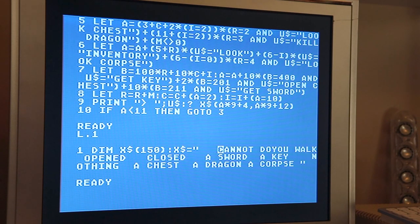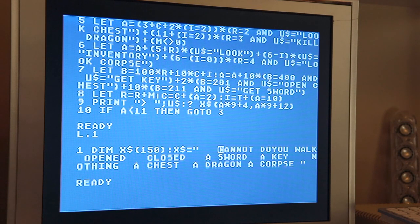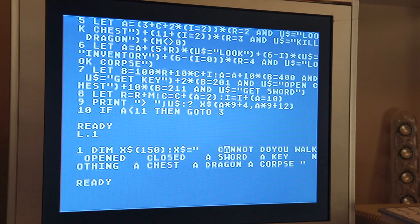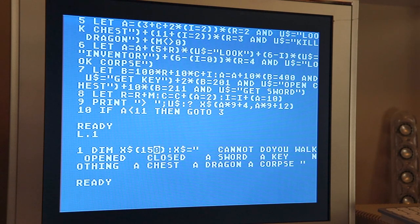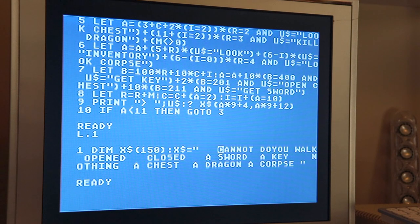I basically blanked those out but left the space there so as not to ruin any of the calculations later on in the game. The other thing you have to notice is that each one of these clauses — like 'cannot do', 'you walk', 'opened', 'closed' — each one of these are exactly nine characters in length. That's very important for the calculations that happen in the game. If you count 1, 2, 3, 4, 5, 6, 7, 8, 9 — that's the first clause. And so on for each subsequent clause.